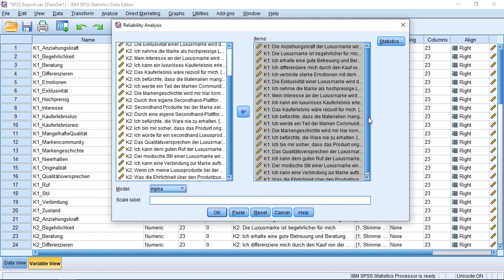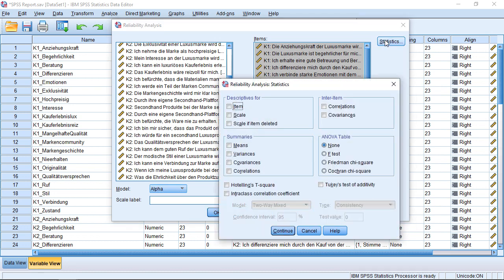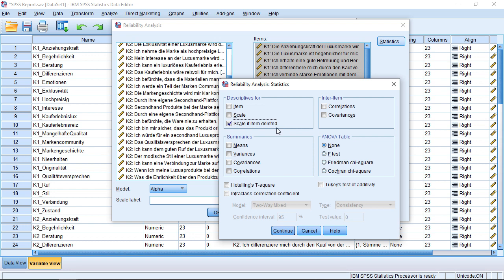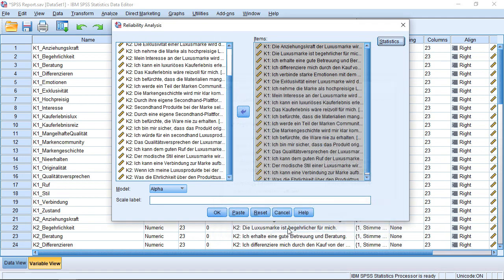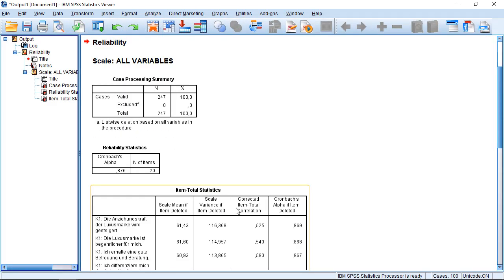However, before I click OK, I want to switch on one additional feature. And this is what I get if I go to Statistics. And in the upper left part, I have Descriptives for and then Scale if Item Deleted. This will give us an additional interesting input if we take a look at what we get there. So we check this. Disregard for the moment all the other stuff. Click on Continue. And OK.